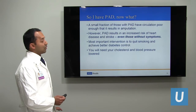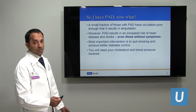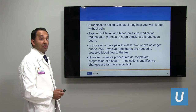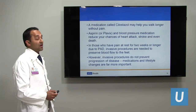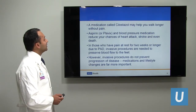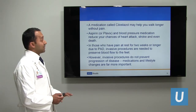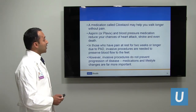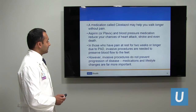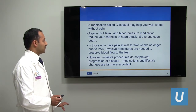The number one overriding intervention is to quit smoking. The second is to achieve better diabetes control. You will also need your blood pressure and cholesterol lowered. There is a medication called cilostazol that will help improve your walk distance — an option if you're trying to delay interventions. Aspirin or Plavix and blood pressure medication will reduce your chances of heart attack, stroke, and death. If you have pain at rest for two weeks or longer, invasive procedures are needed. However, invasive procedures do not prevent disease progression — that is achieved primarily with medication and lifestyle.